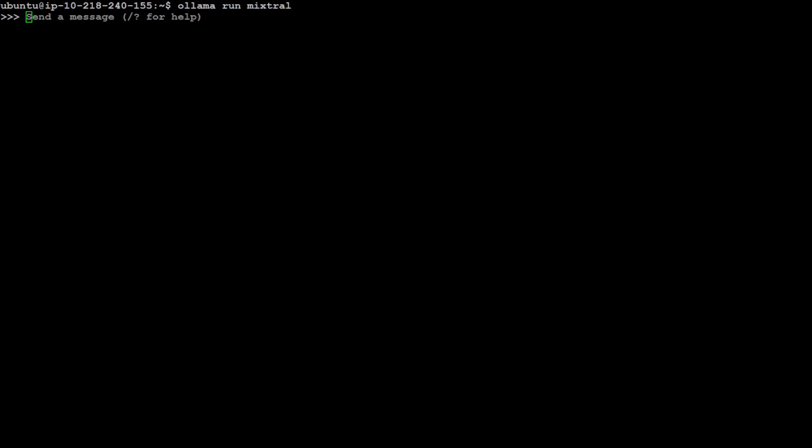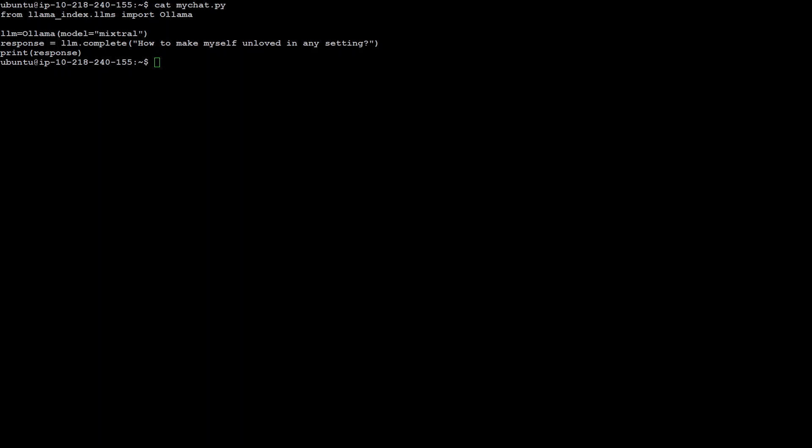Let me show you the code. In this code I'm importing Ollama, then I'm just specifying my model with Ollama which is Mixtral, and then I'm just passing it a prompt. If I run it like this it is going to display some sort of response from the model.